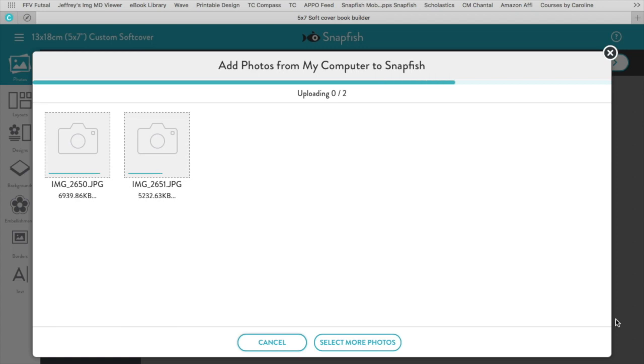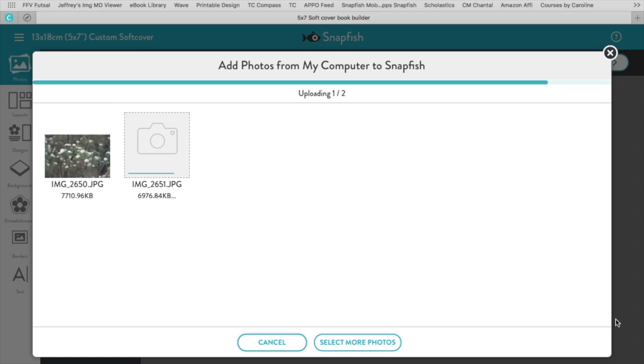And I'll show you another way in a minute if you don't have an album prepared in Photos.